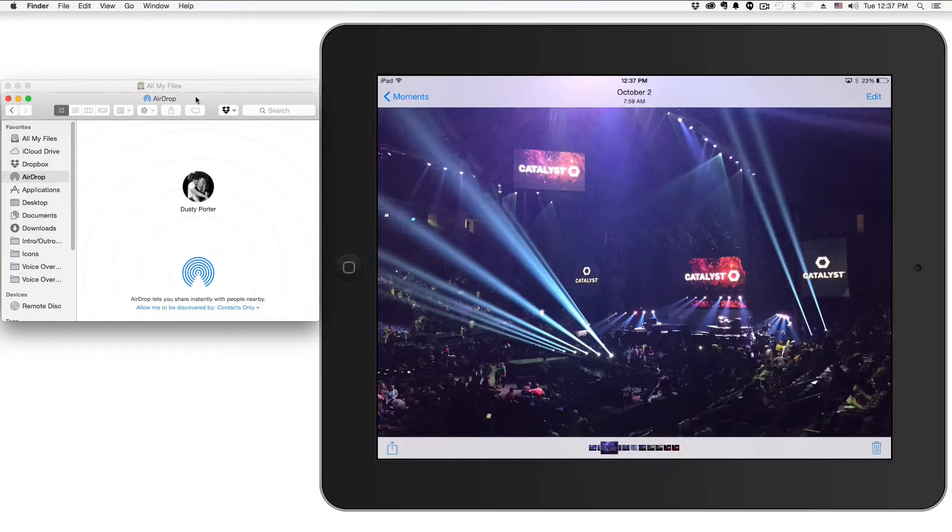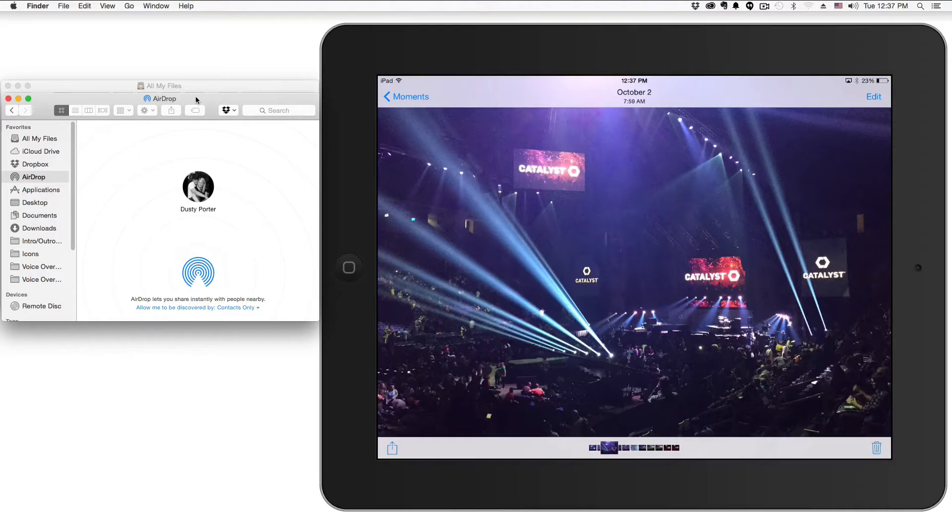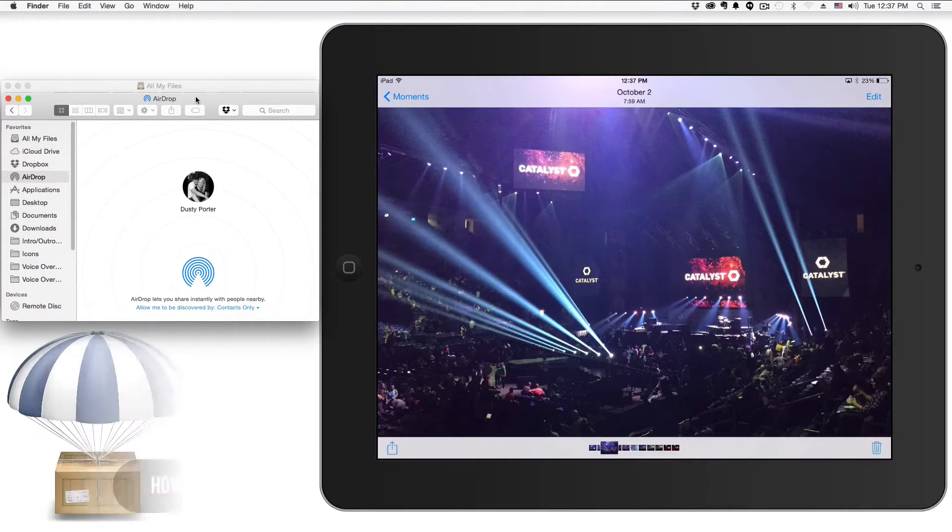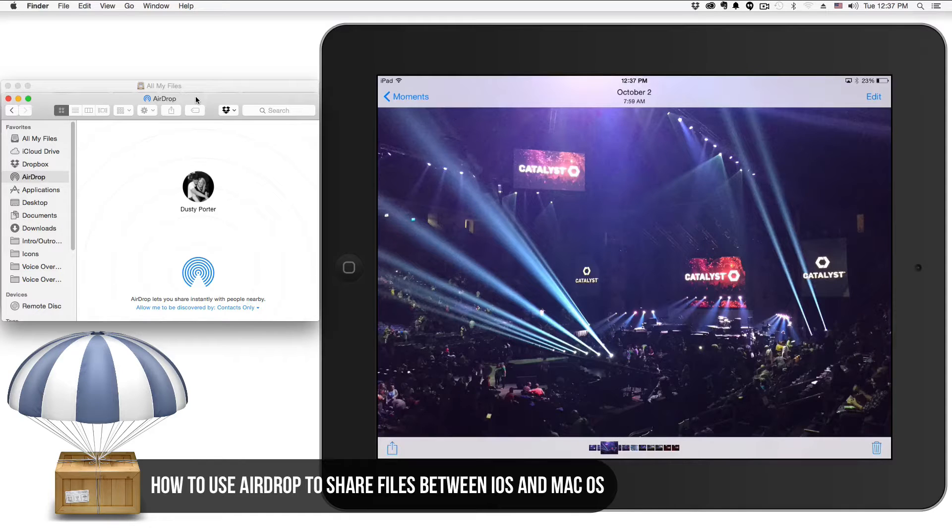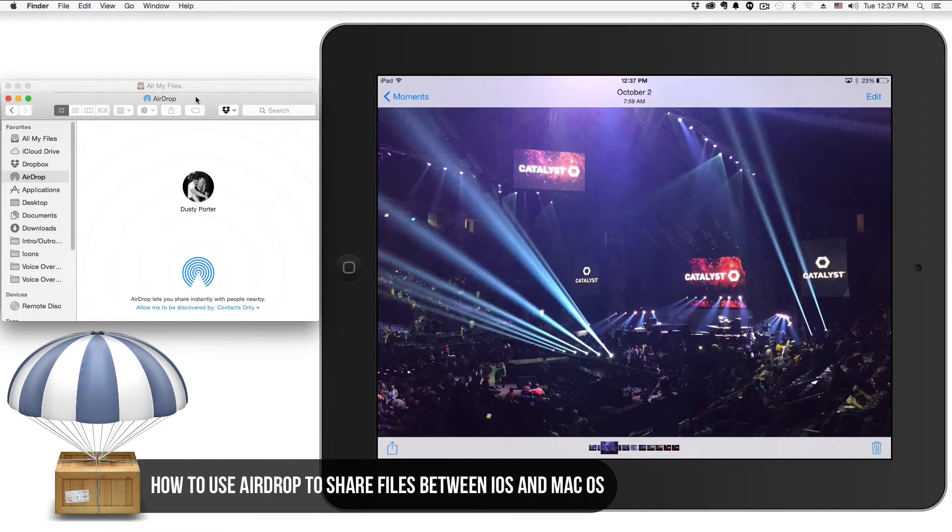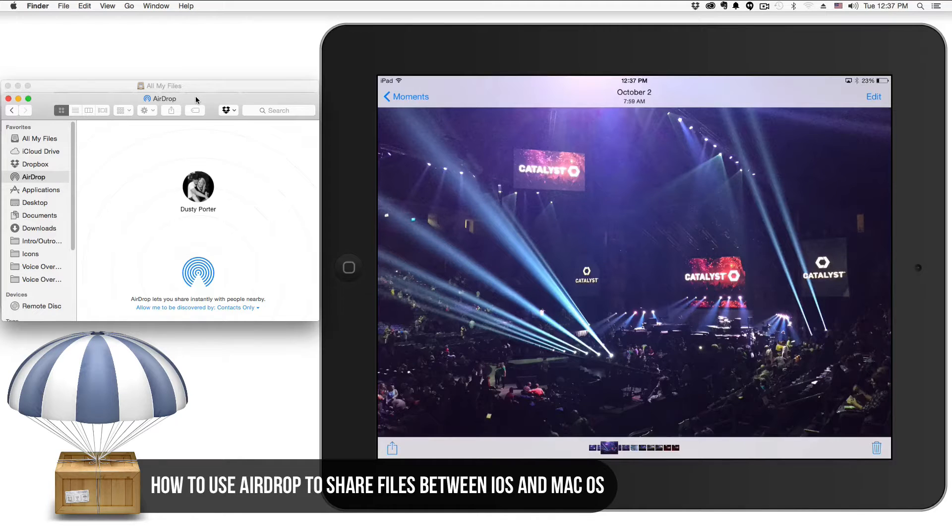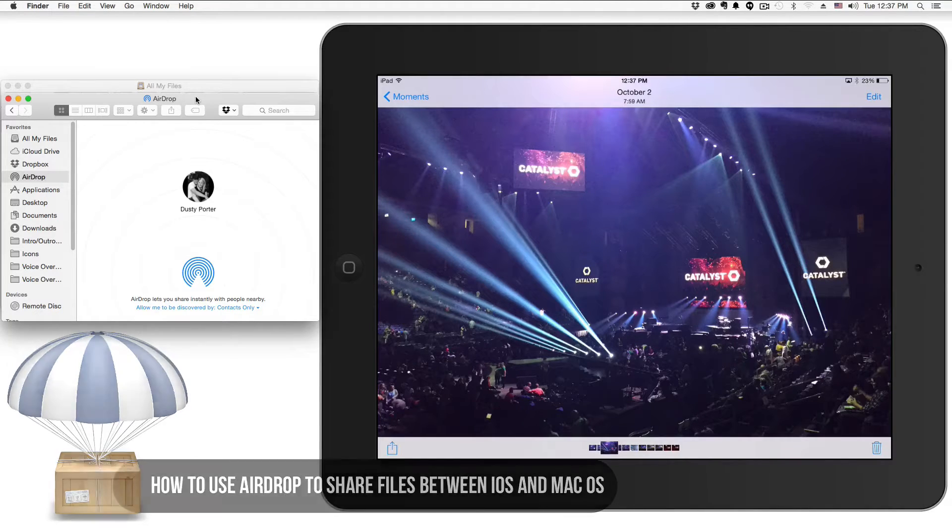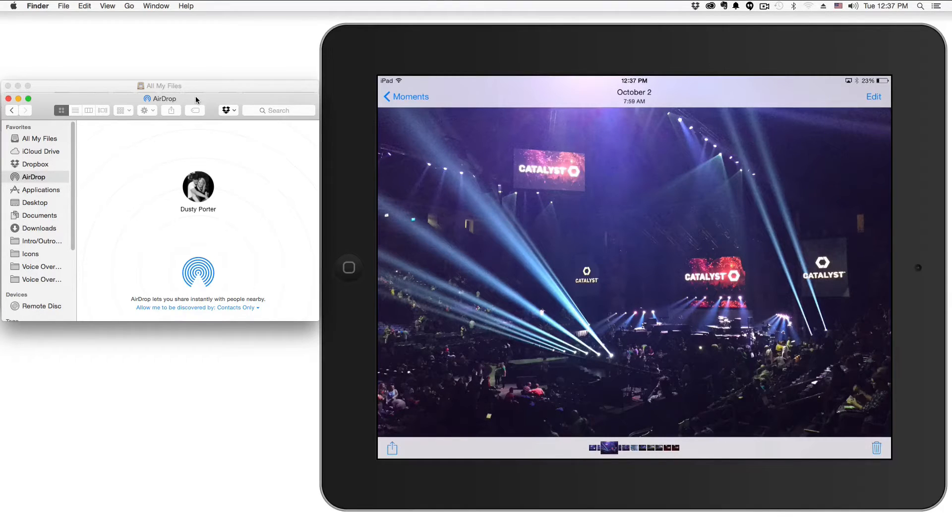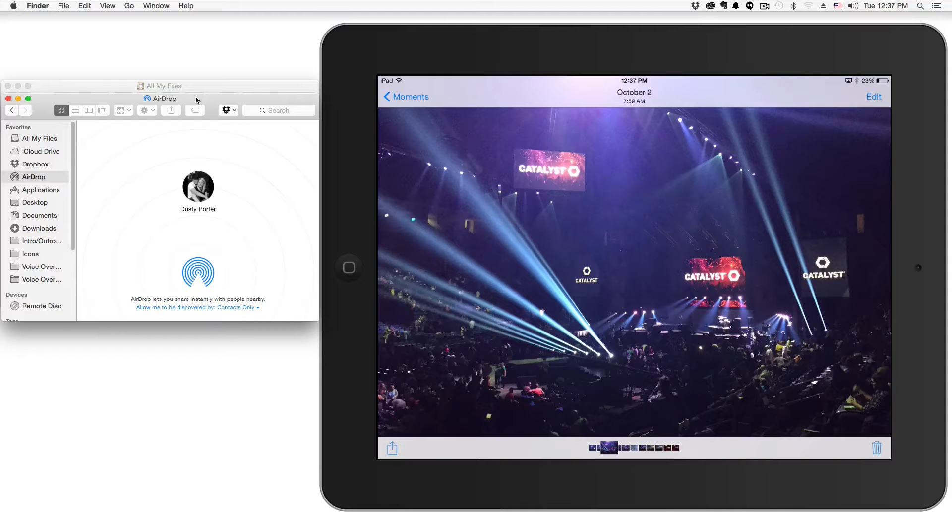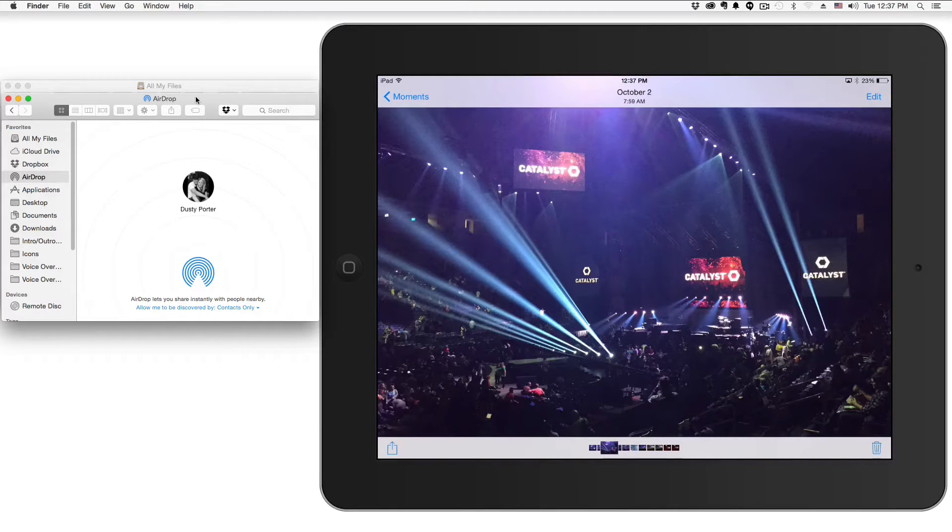Hey guys, welcome back to another Technology Guru video. Today I'm going to be showing you how to share files easily using AirDrop with the new Mac OS 10 Yosemite operating system as well as iOS 8.0. You got to have Yosemite, which is the newest operating system for your Mac, as well as iOS 8, which is the most up-to-date software version for your iOS device.